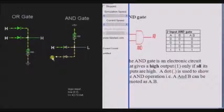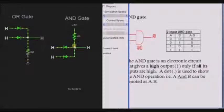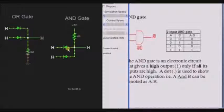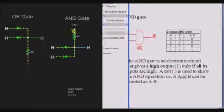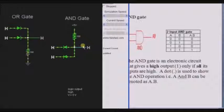If both the inputs are high, then there will be no current flow through any of the diodes, as both the diodes are in reverse bias. So the output is high, which is obtained from the source voltage.